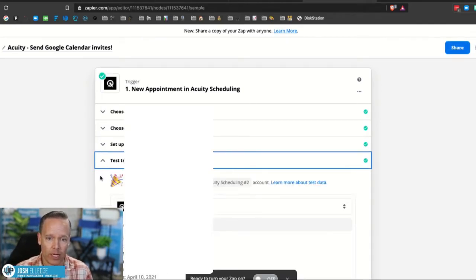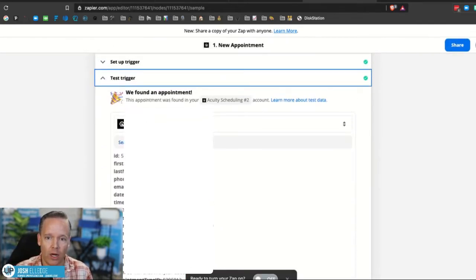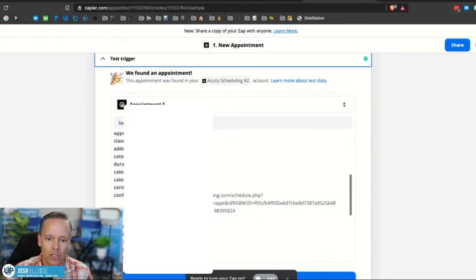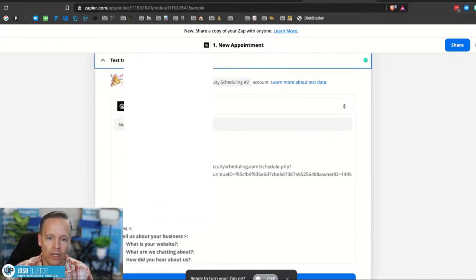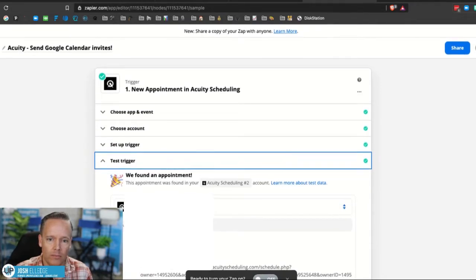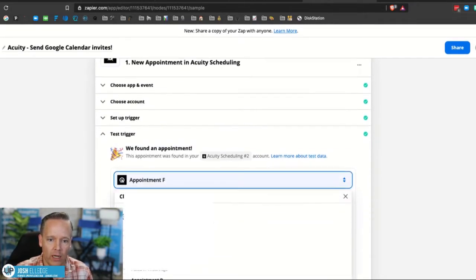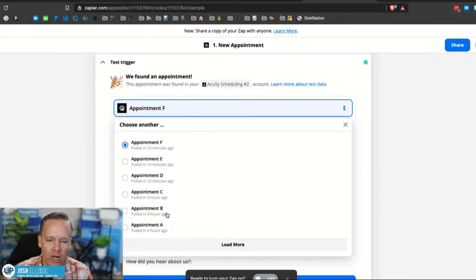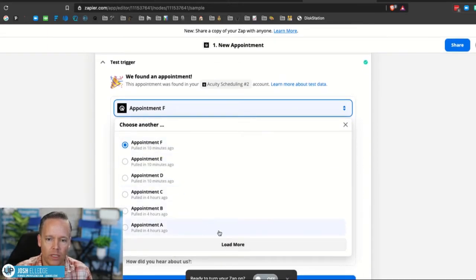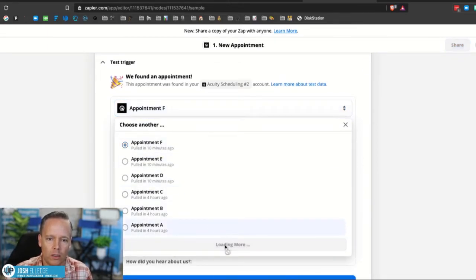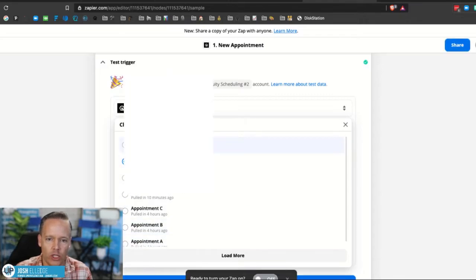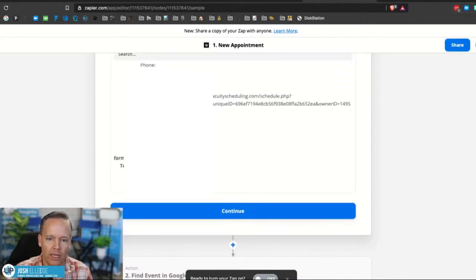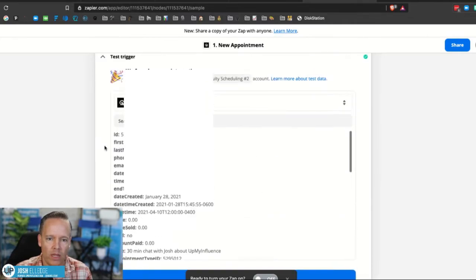You got your acuities connected. You got the right account selected, set up the trigger. You want to make sure you select the correct calendar and the correct appointment type. As you saw, we have a ton of people and a ton of appointment types. So make sure that those are correct. By the way, if you want to do this for multiple appointment types, you have to set up multiple zaps in order to get that done. You're going to have to have one for each appointment type. Unfortunately, yeah, there's no way around that.